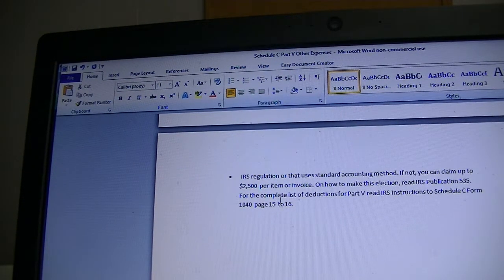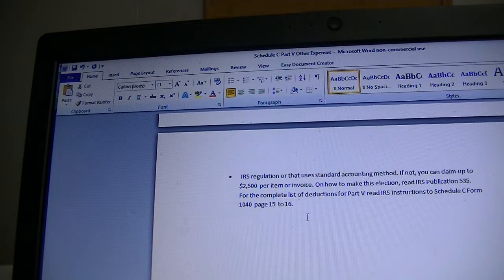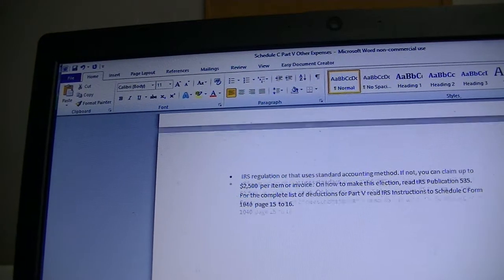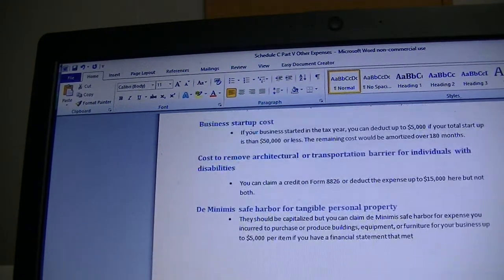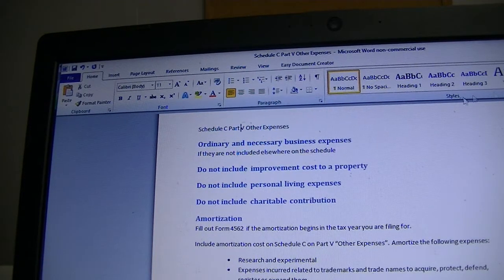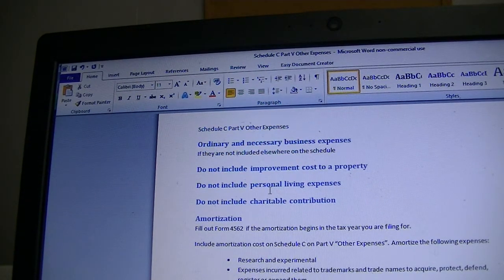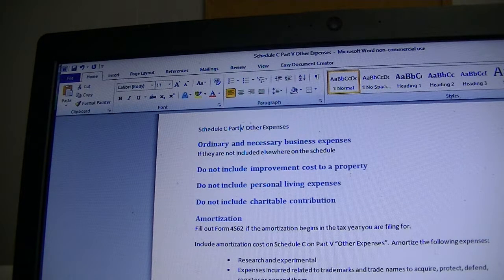You can also read the instructions for Schedule C Form 1040, pages 15 or 16, which is where my notes came from to see more deductions. I listed what I think most business owners will commonly face and tried to explain those. Now that we know what we can deduct under Other Expenses, let's go check our Schedule C.